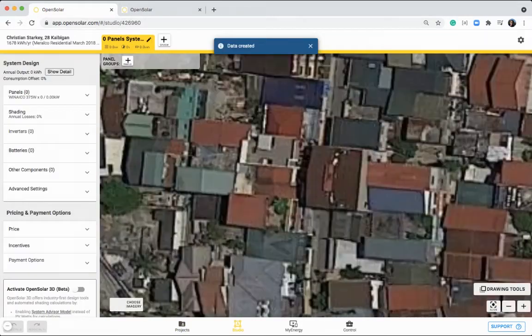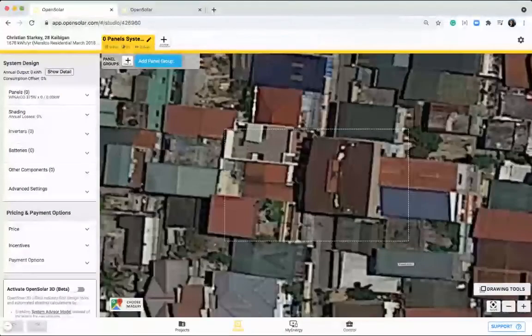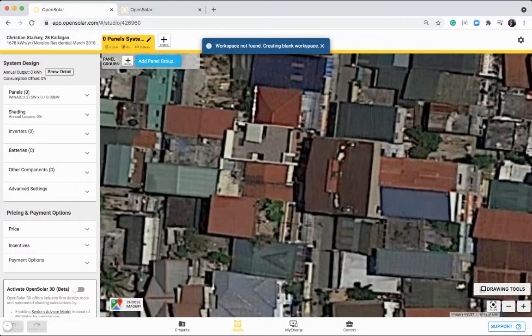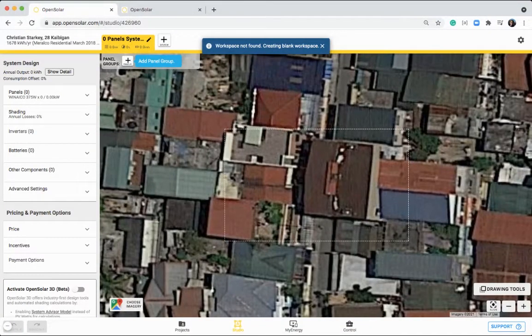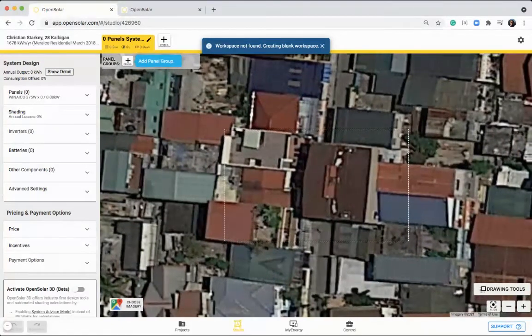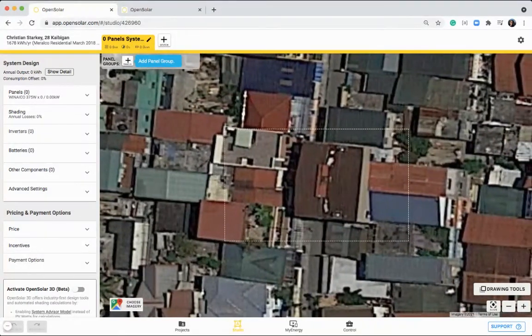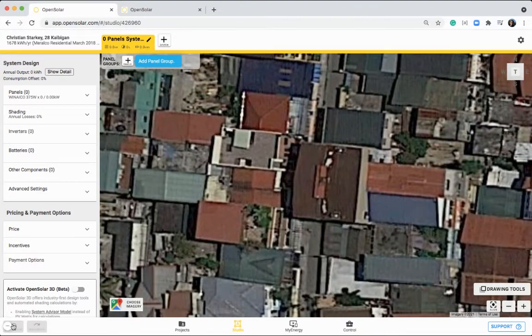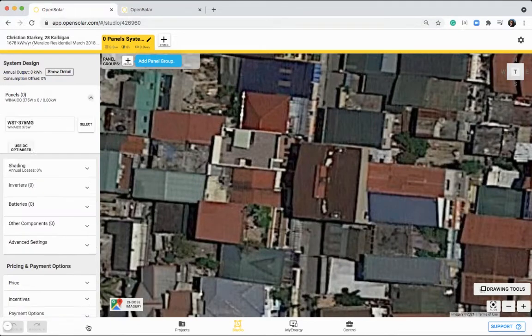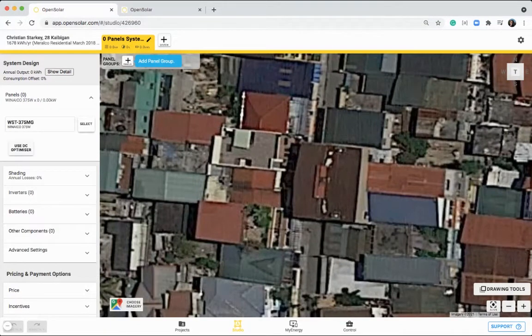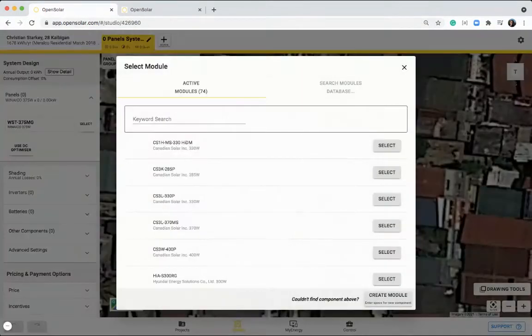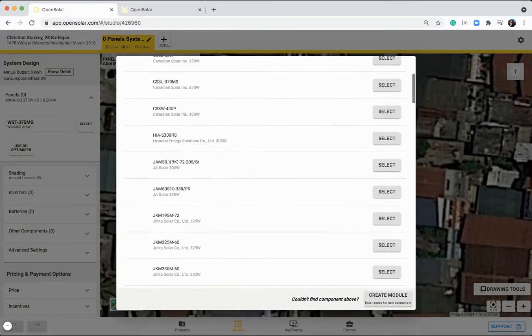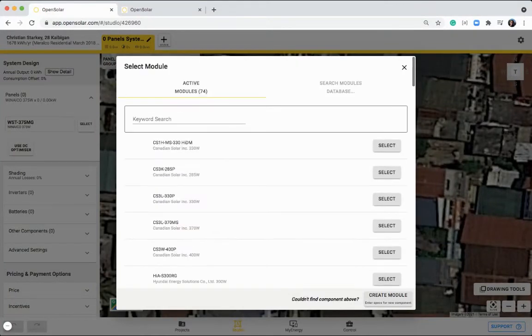Then you can go right through to click on create and design. This will then use Google imagery to load in the map of your site. Once you've done that, you can come over to the left and click on this panel drop down. You can select your panel that you want to start designing with.